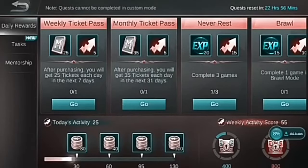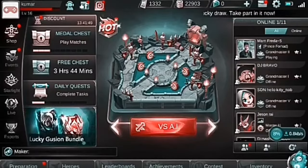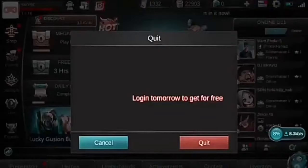That's the end of our video for Mobile Legends. Be sure to come back again for watching another one of our videos on this game.